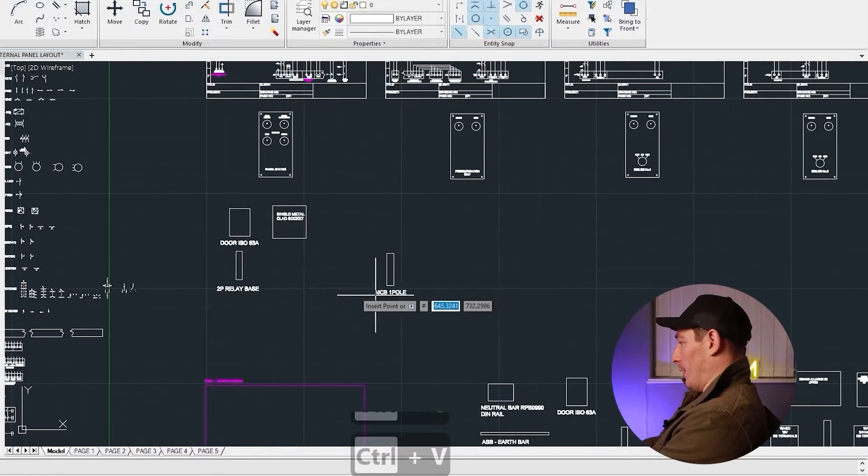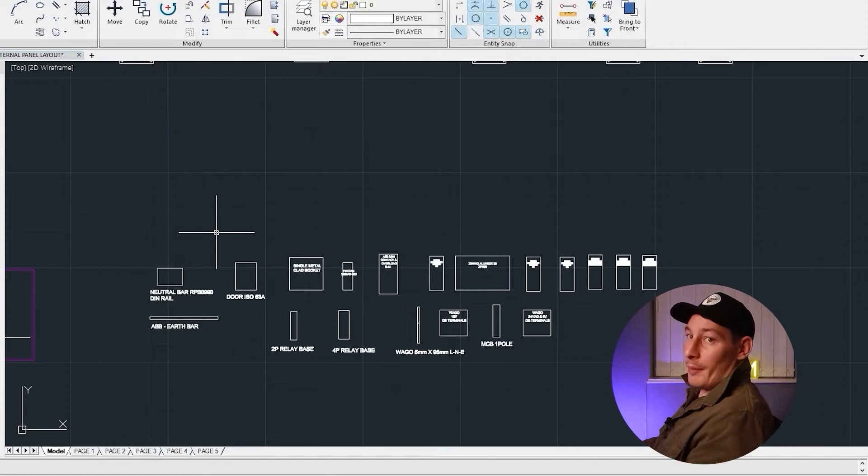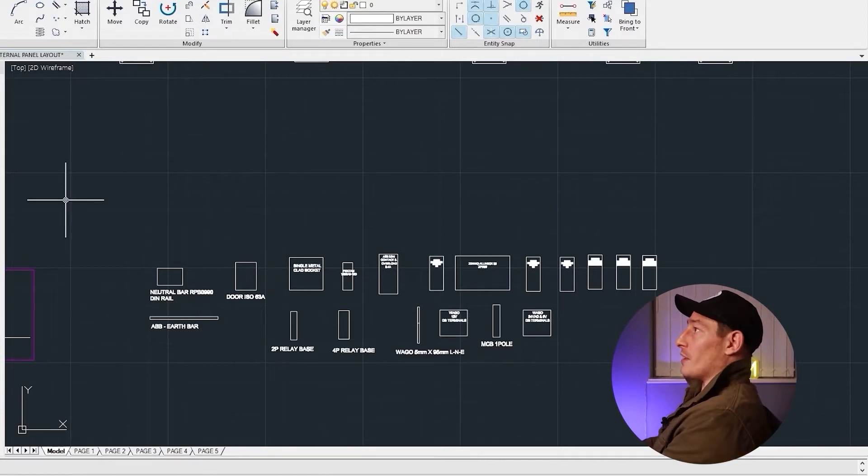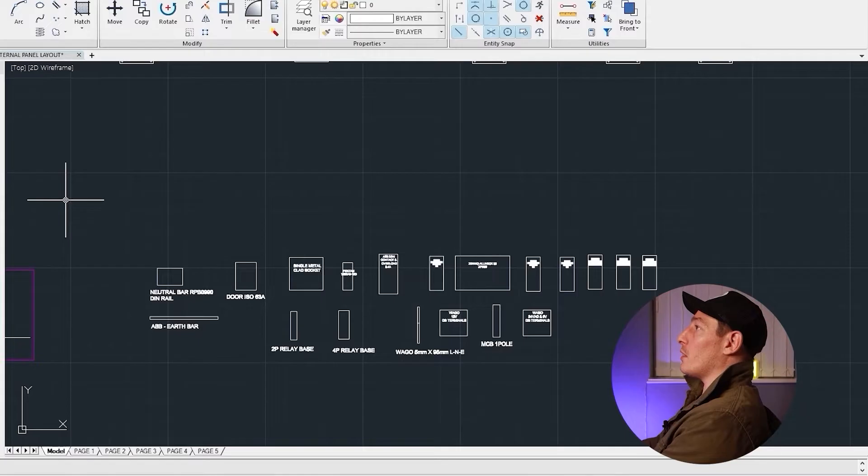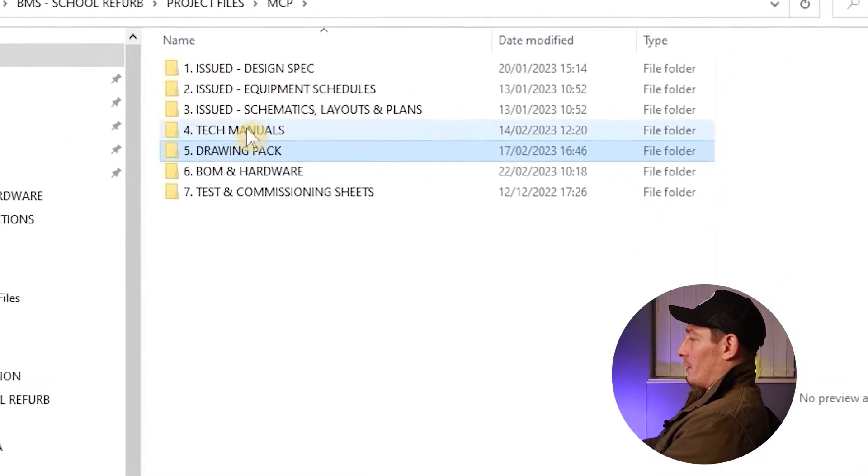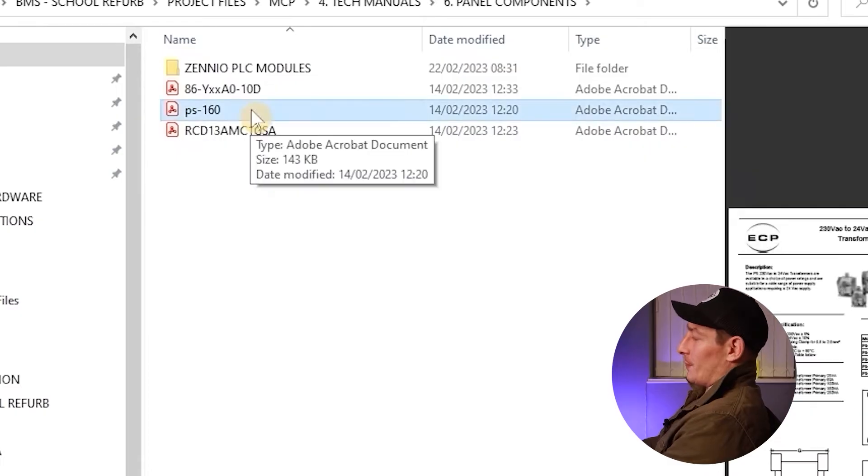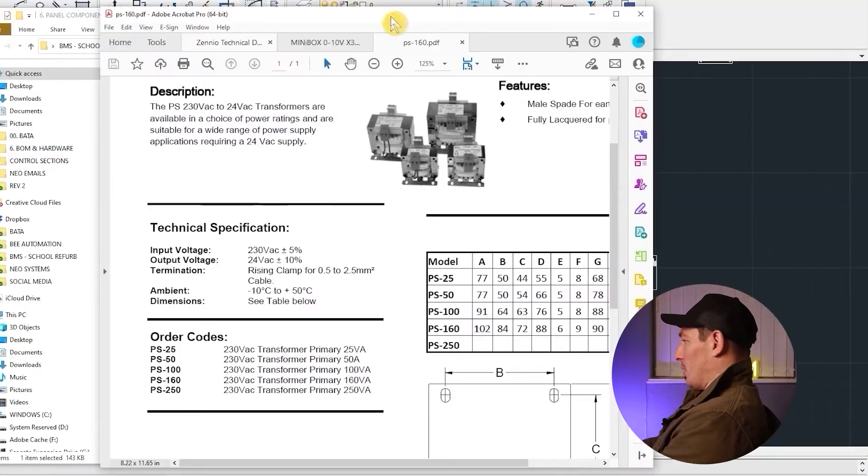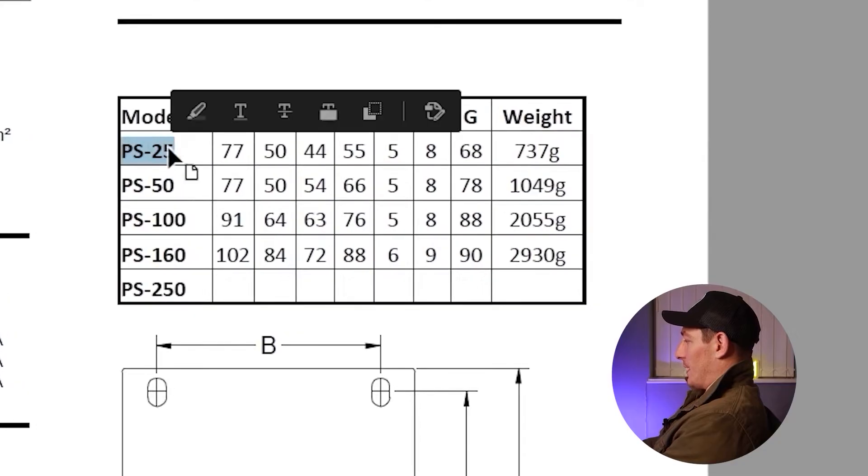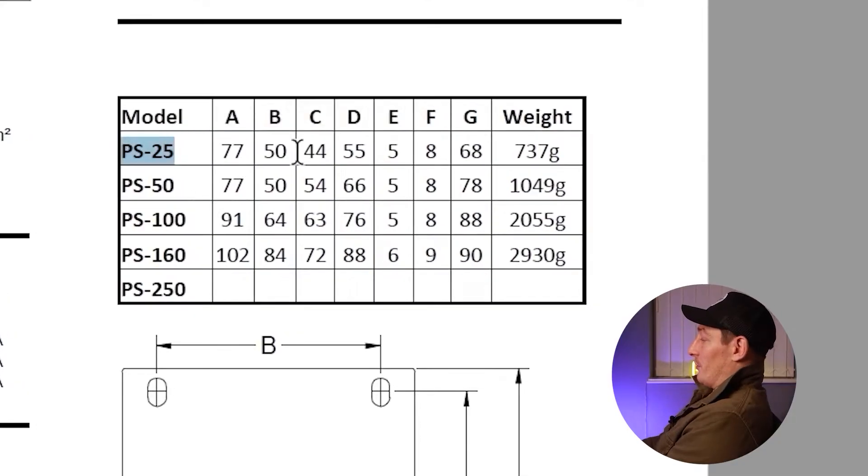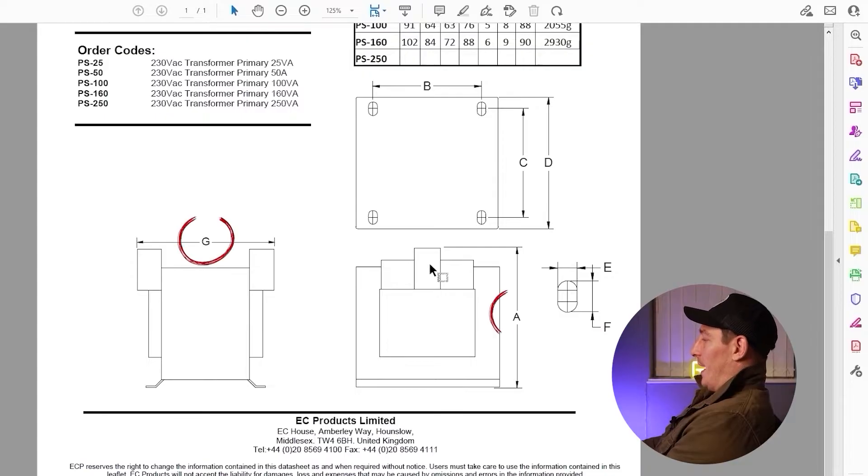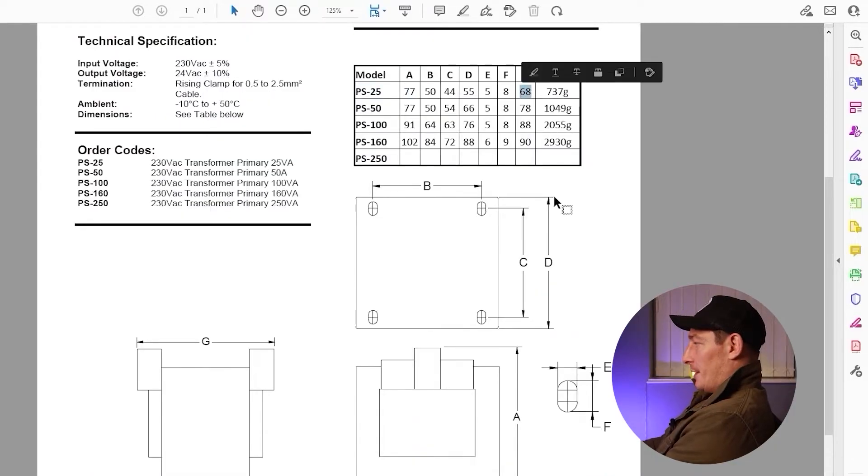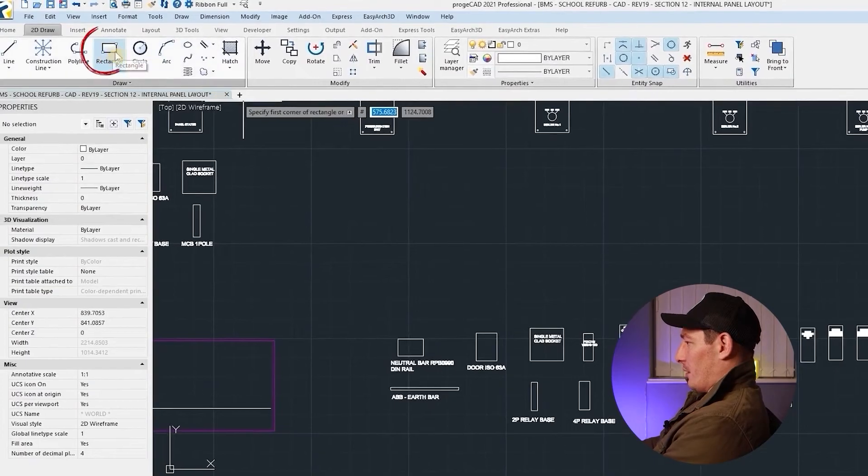Now I haven't got a transformer at the moment, so how do I go about adding a transformer? It's very simple guys - find the tech manual for that transformer that you're going to use, and that tech manual can be found in the tech manual folder panel components. It's PS dash 160. Let's open that up and the one that we're after is the PS 25 and it basically just gives us the dimensions here. So the dimensions I'm after is G and A - so 77 and 68.